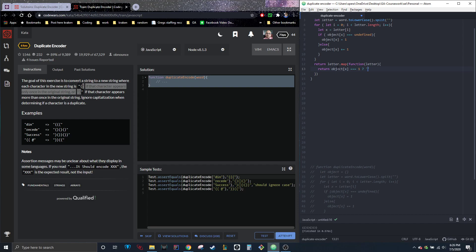And I believe they said and if it appears once it will be this. So this right here is just saying that once it goes through the array letter by letter, each letter will be put under here. So if object x is equal to one, then it'll return this, otherwise that.